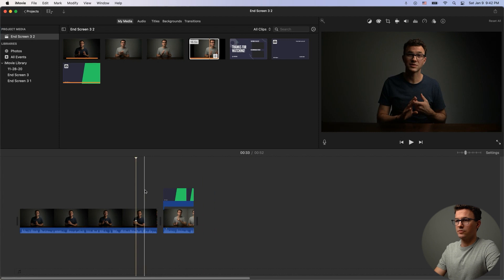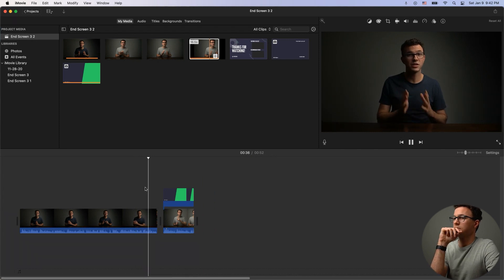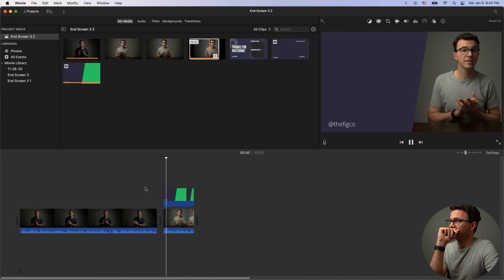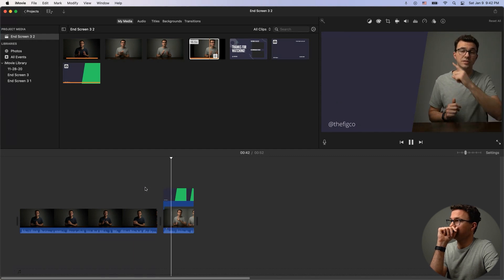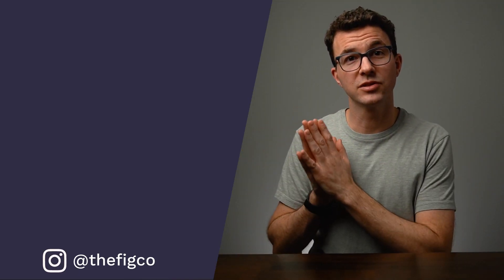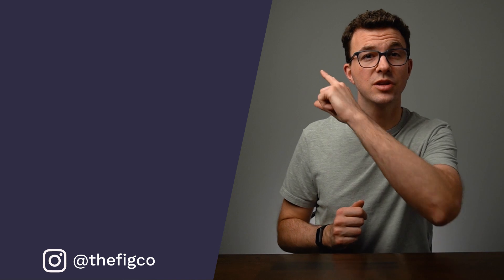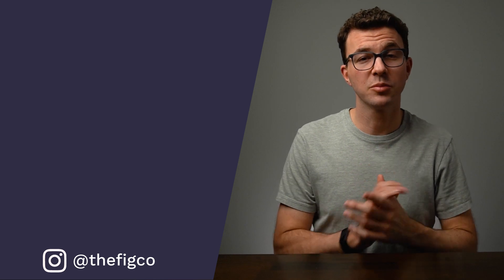If you want help actually adding the end screen elements to your YouTube videos, check out the video linked above. Hopefully you were able to choose the style for your end screens and follow along to create one in this tutorial. If you want to watch the dozens of videos we have to help you grow on YouTube, check out the playlist down below. Hope to see you in the next video — bye bye.